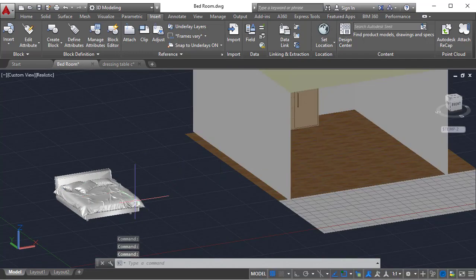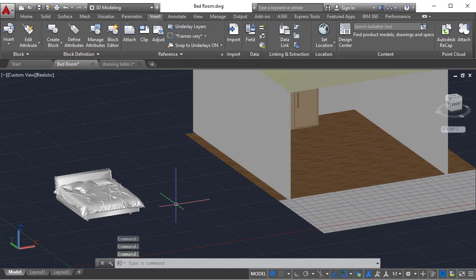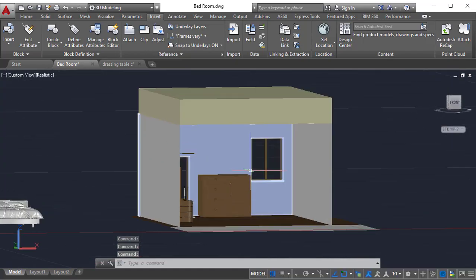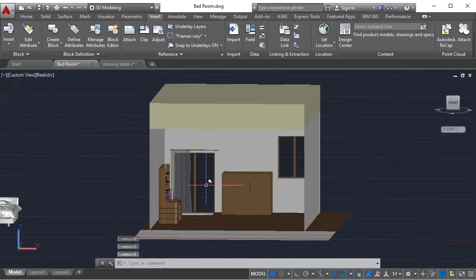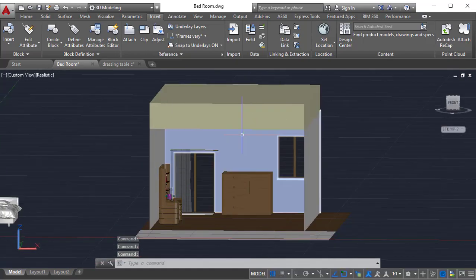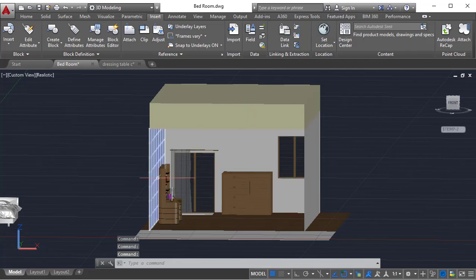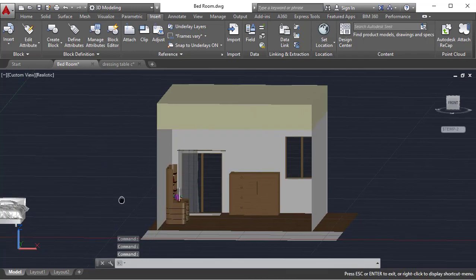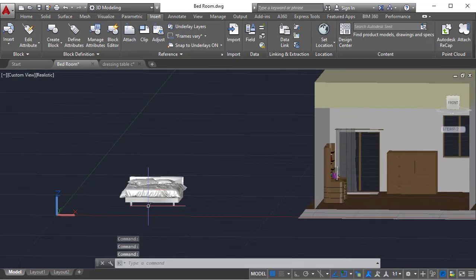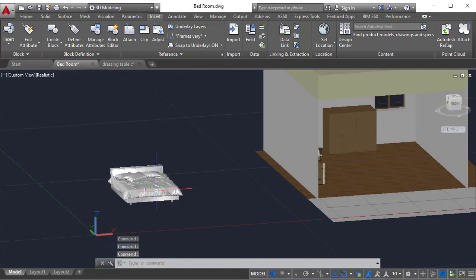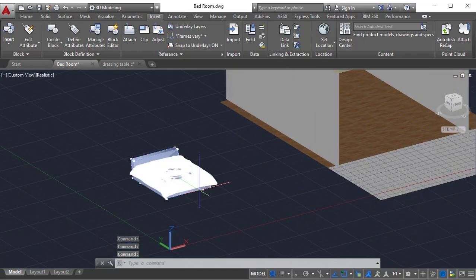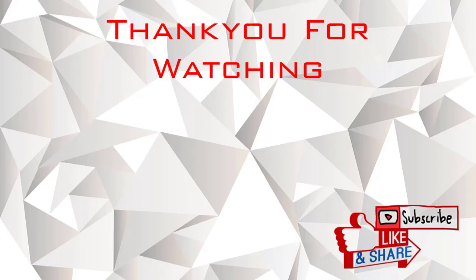This is how you can model in AutoCAD itself and you can use external blocks to fill up your scene. It depends on your choice. You can do it in AutoCAD. Thank you for watching, take care.